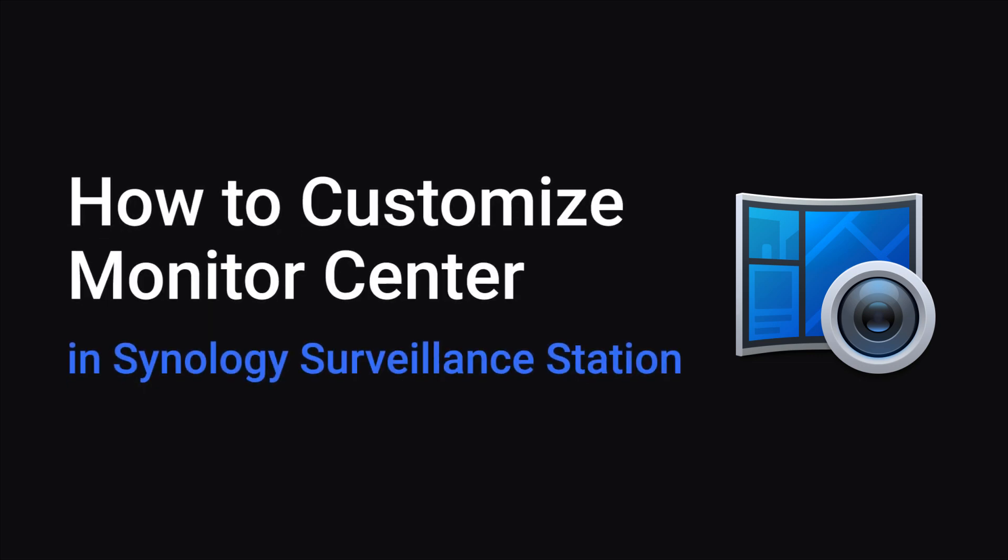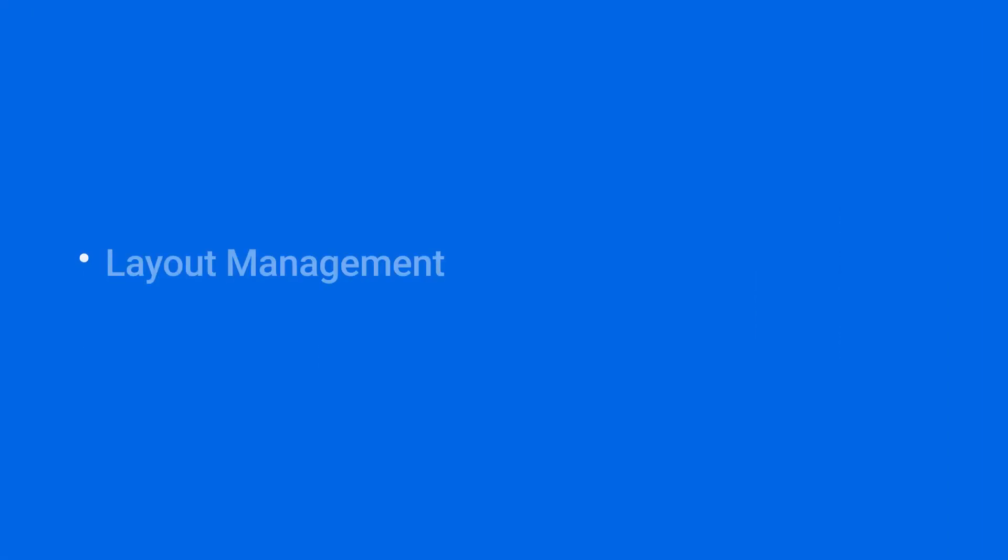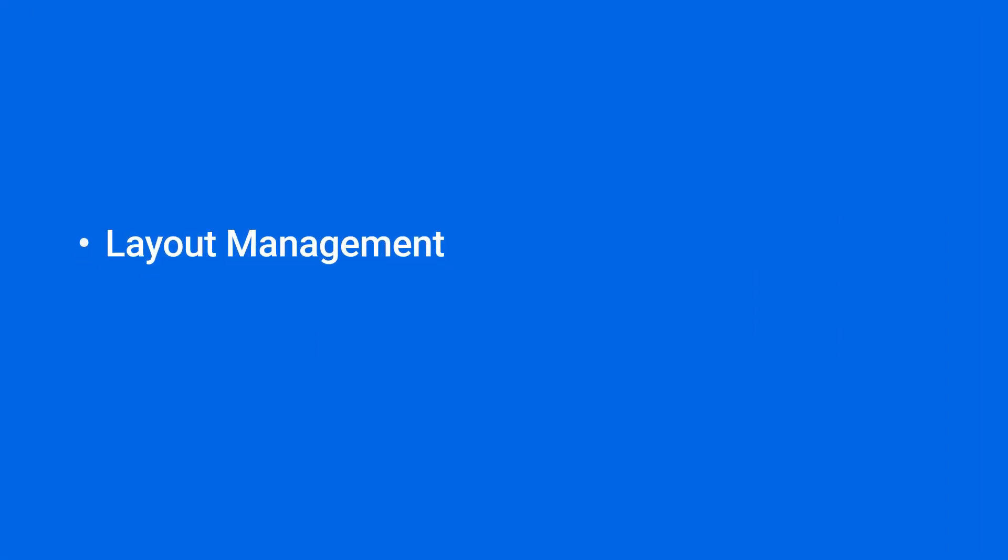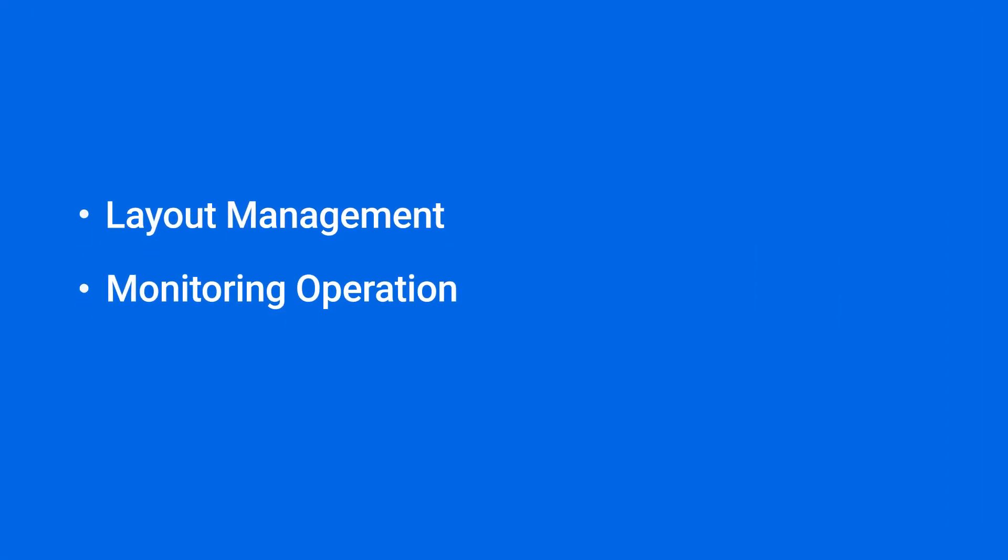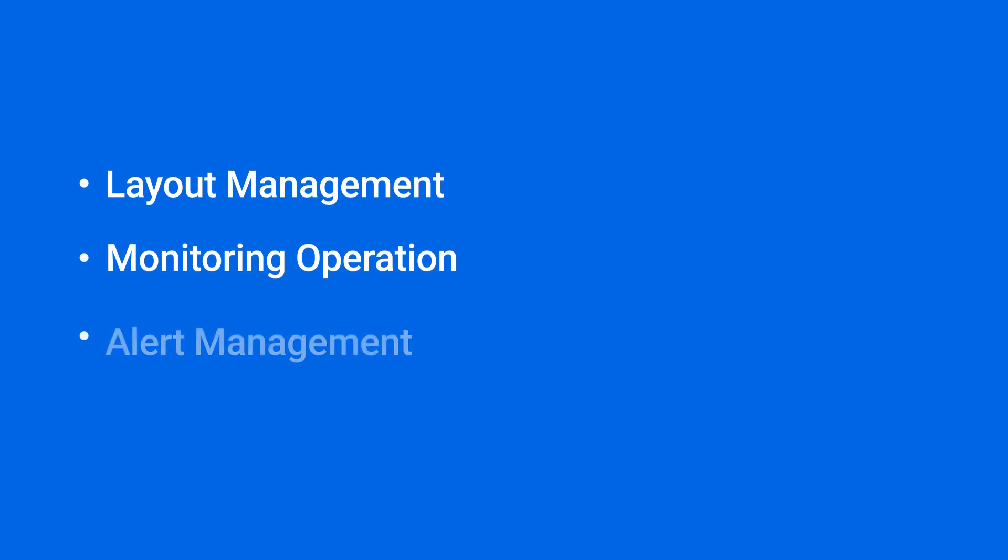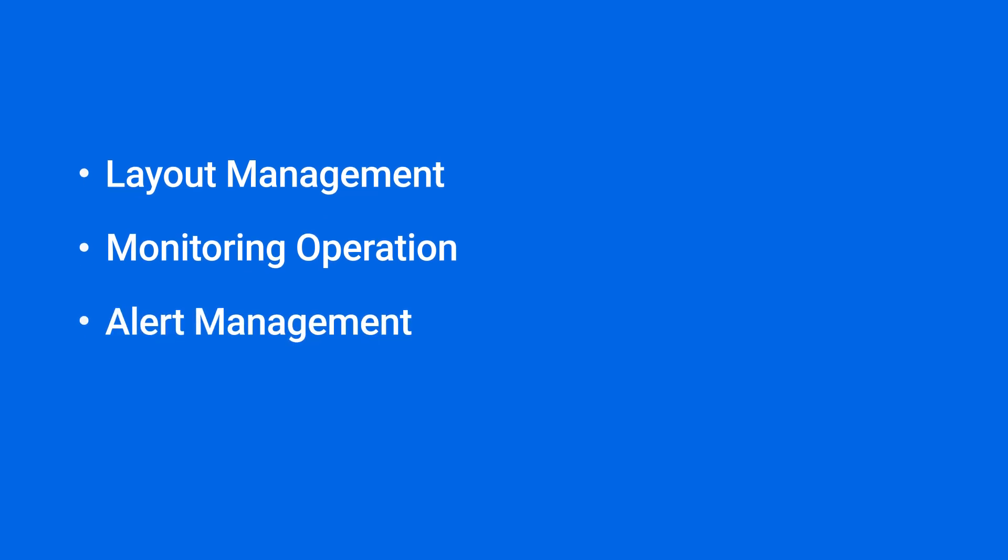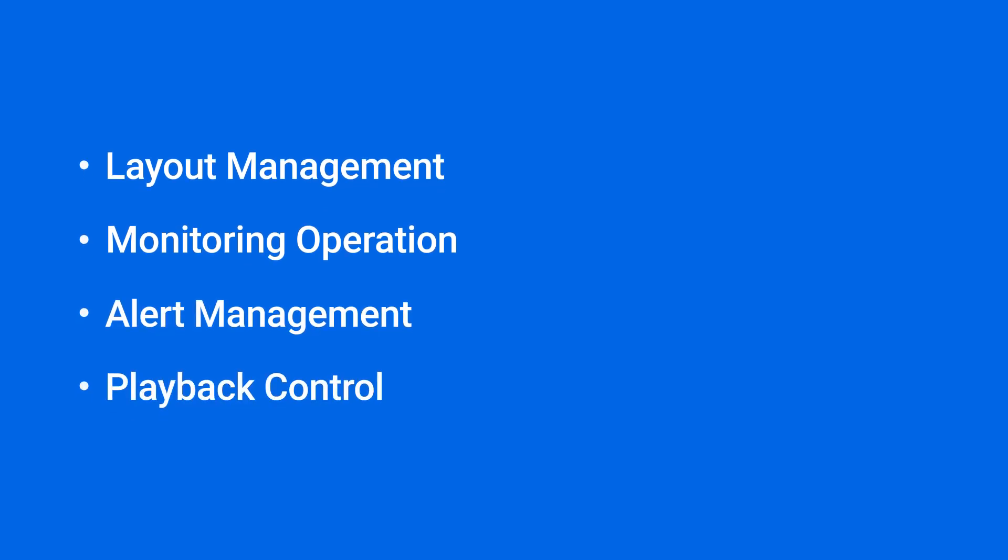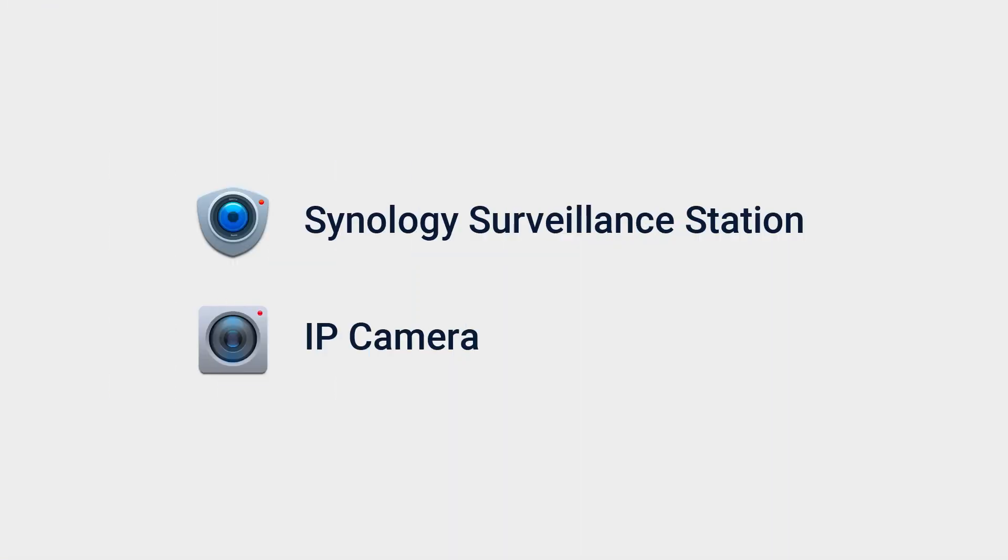This video will guide you through the steps of operating Monitor Center, including layout management, monitoring operation, alert management, and playback control. You can find the timestamps of each step in the video description. Before you start, make sure that you've installed Synology Surveillance Station and added IP cameras. To learn how to add IP cameras to Surveillance Station, click on the information card in the upper right corner.